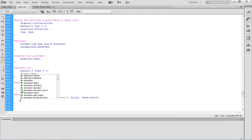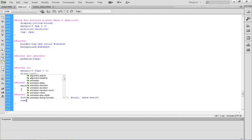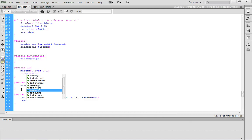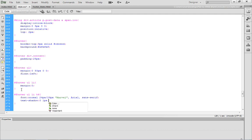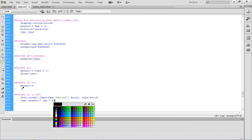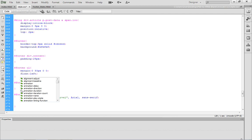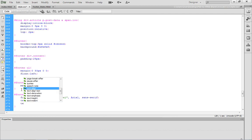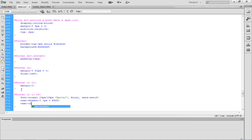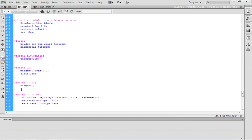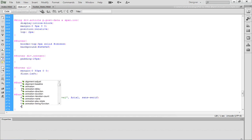That controls the appearance of the type. What we want to do is also apply a text shadow. For the text shadow, we're going to set this to zero, one pixel, zero, pound FFF. After the text shadow, we want to set a text transform property. We want to set this to uppercase because all of the text in the PSD file appears in uppercase.